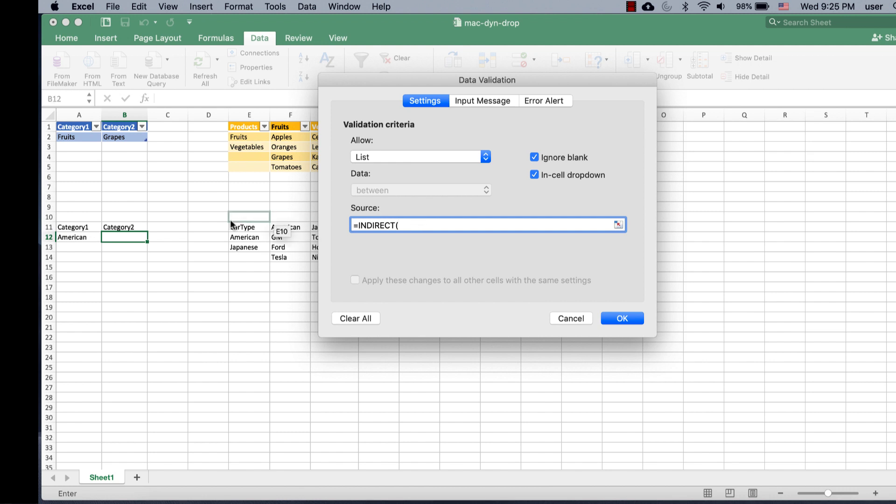and reference this cell. Let's use the dollar sign to reference the absolute value of that cell, dollar sign A dollar sign 12. Click OK.